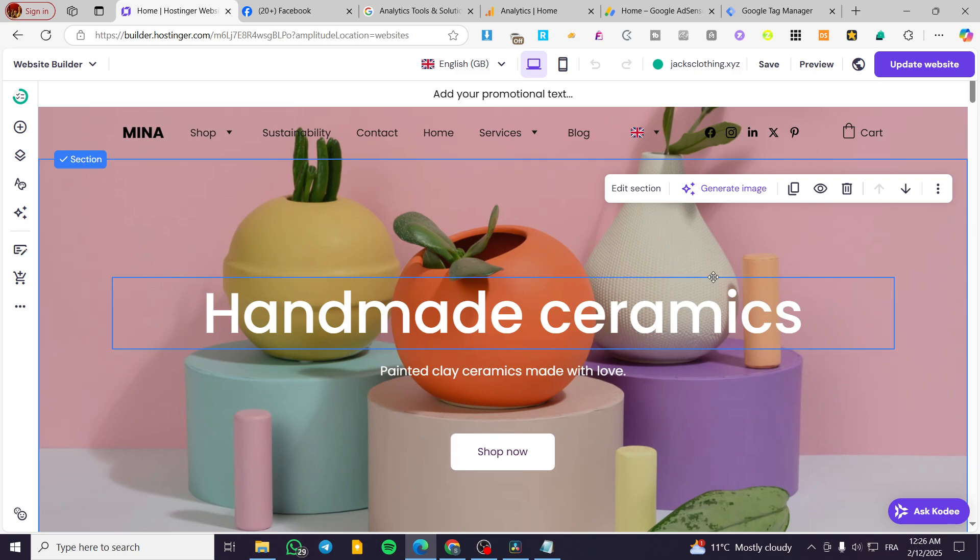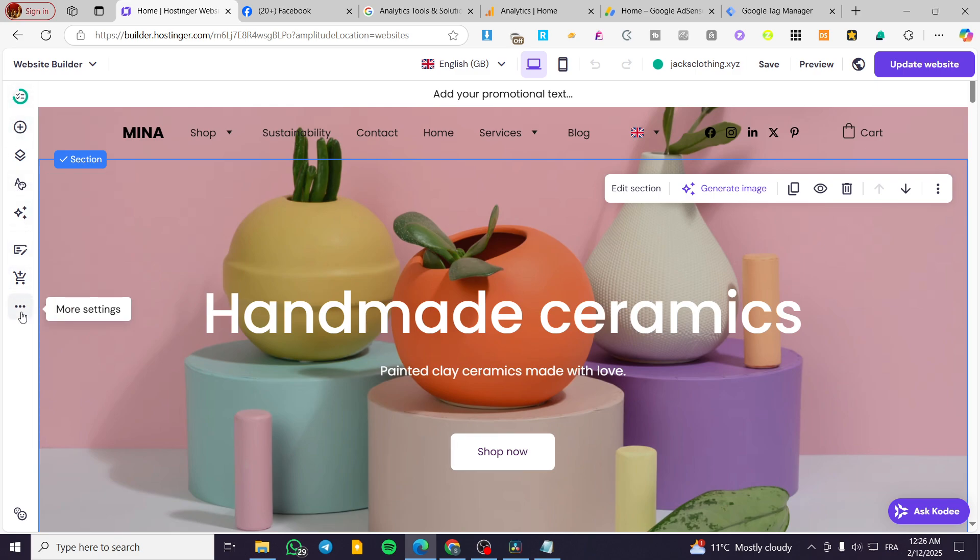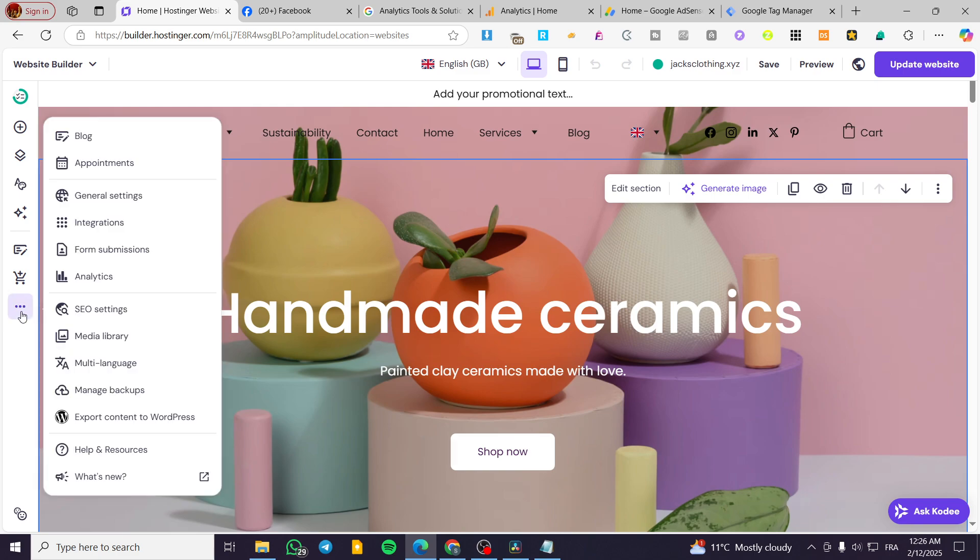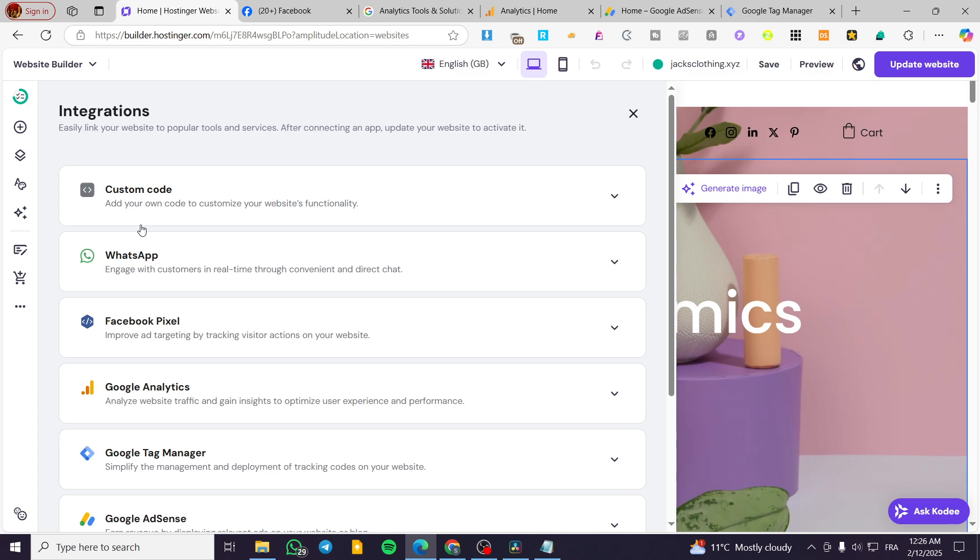So now we're on the Hostinger Website Builder. We're going to head over to the left side of the screen. As you can see, then we are going to click on more settings. Now we're going to see this extended menu. And from here, we're going to click on integrations.